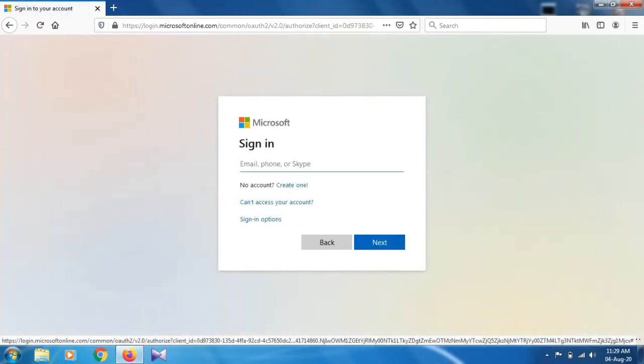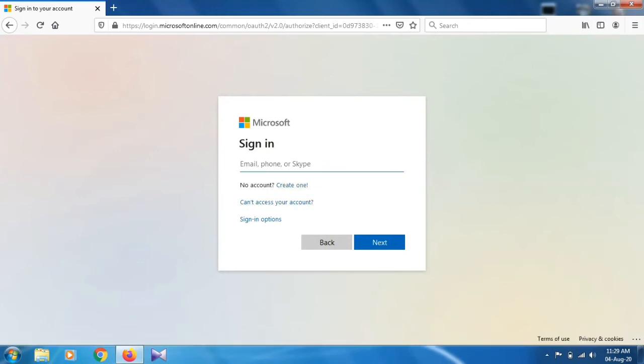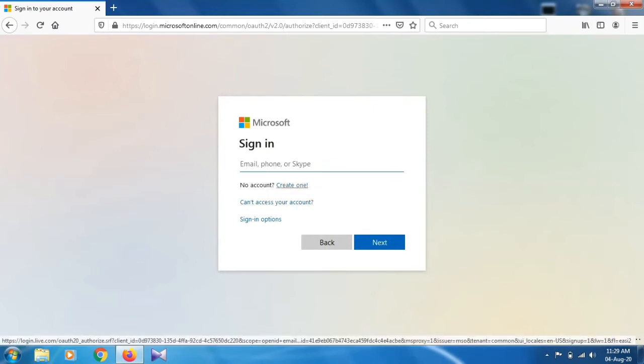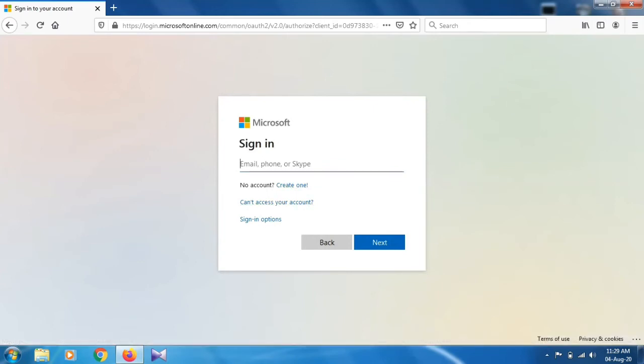As you can see, if you have no account you just create one by clicking there. I have my account so I'm going to sign in.